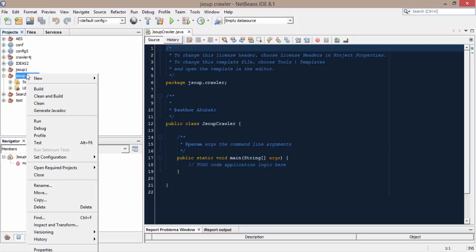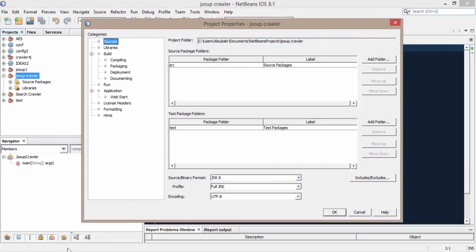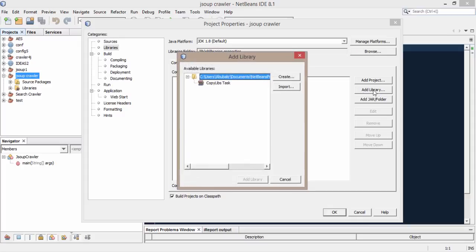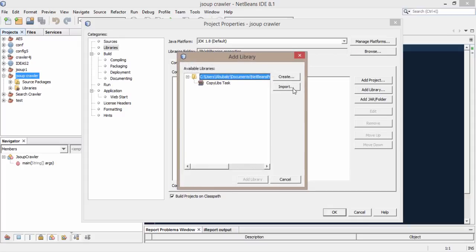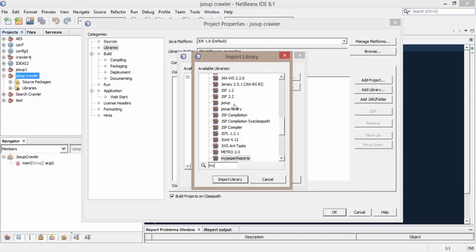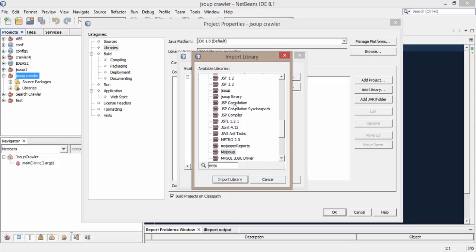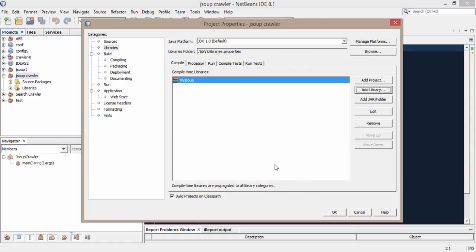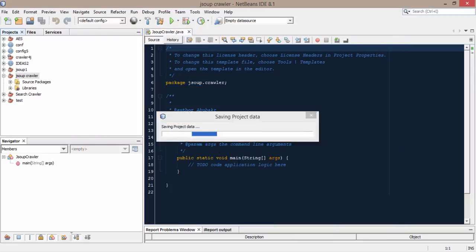First of all we have to import the library which we have created in our last video. So go to libraries and click here add library, click here import and find your library. This is the library which we have created in our last video so click on import library, click on add library and that's how our library is imported in our new project. Click ok.